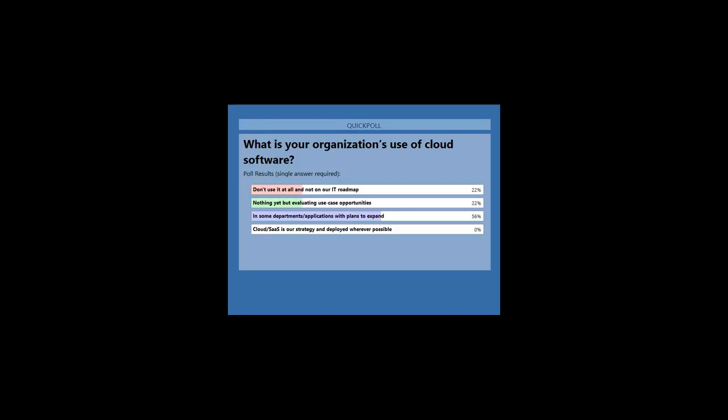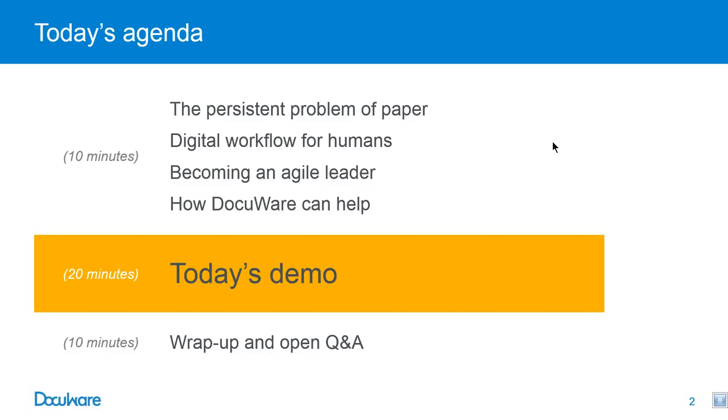Okay, thank you very much for taking the poll. As I can see, the majority of you are using cloud software in some departments applications with plans to expand. And then we're tied for nothing yet but evaluating use case opportunities and don't use it at all and not on our IT roadmap. So let's go ahead and see if we can change some of those people that have not decided to go with cloud and maybe help the people that are looking at different opportunities for cloud.